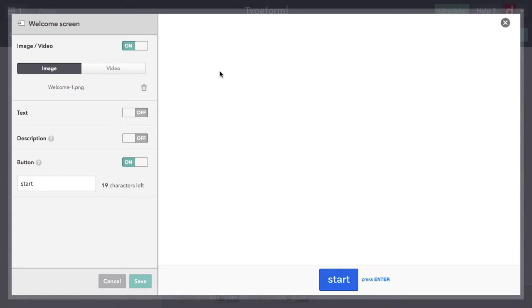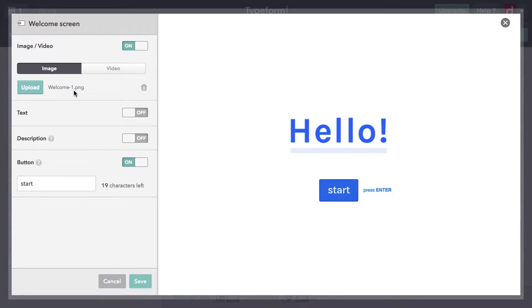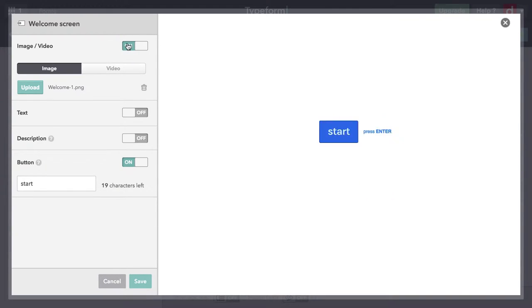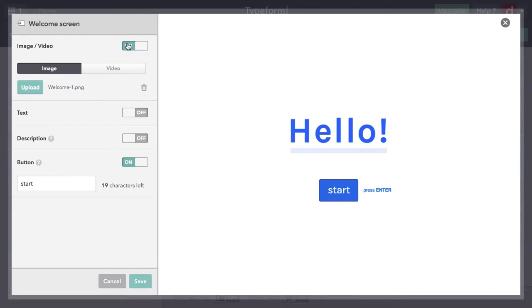What you see here is that we have an image. You know it's an image because it says image, and it's called welcome-dash-one.png. So there is a file there. We have the option of turning off the image, and then you see there's really nothing there at all. There's no explanatory text or descriptive text.